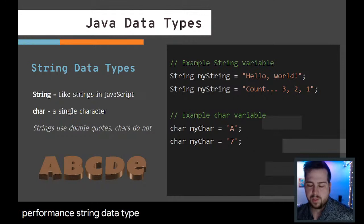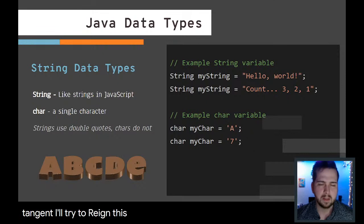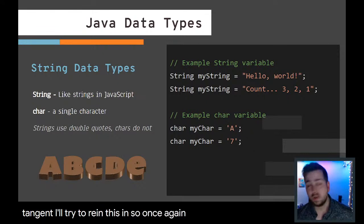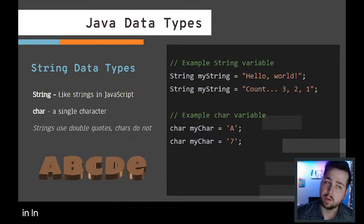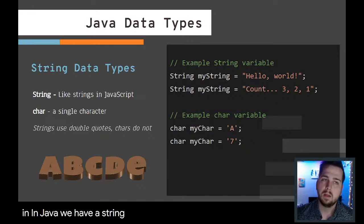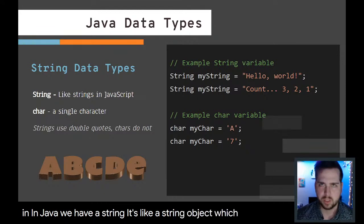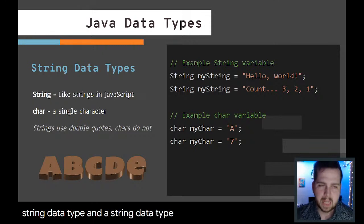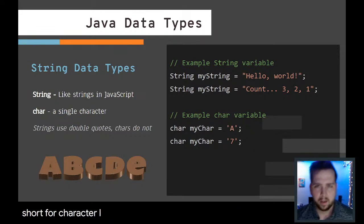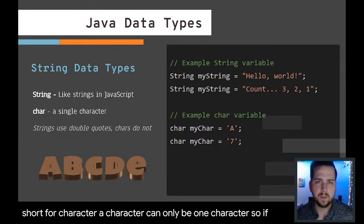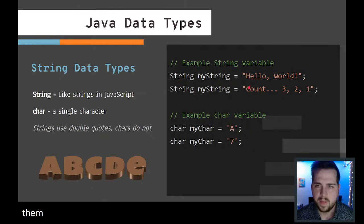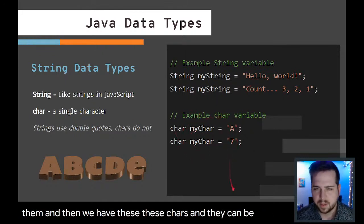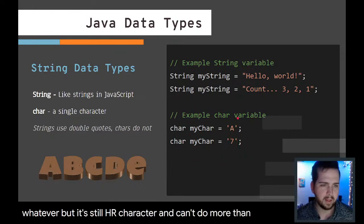String data types. Once again, in JavaScript we just have strings, but in Java we have a string object, which we'll just consider a string data type. A string data type contains multiple characters in it. A char, short for character, can only be one character. If we look at the example to the right-hand side, we have two strings, multiple characters in them, and then we have these chars. They can be numbers, letters, whatever, but it's still a char, a character, and you can't do more than one. It's like, hey, I can only be one character.